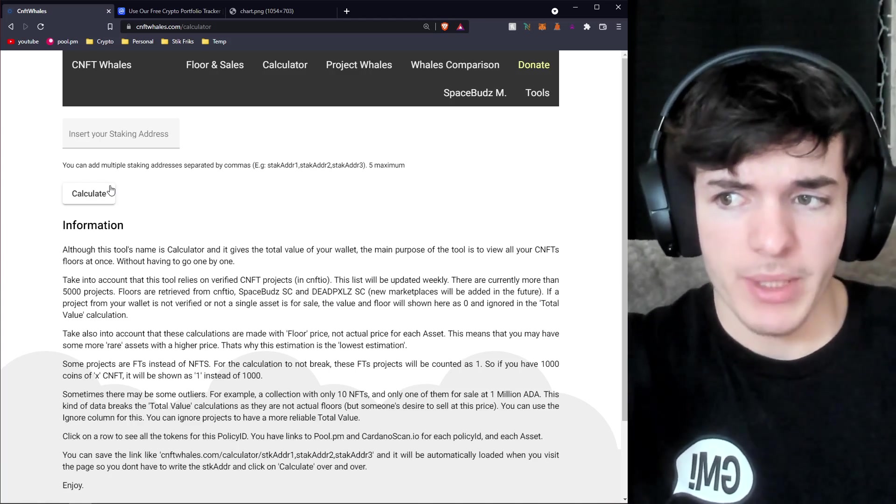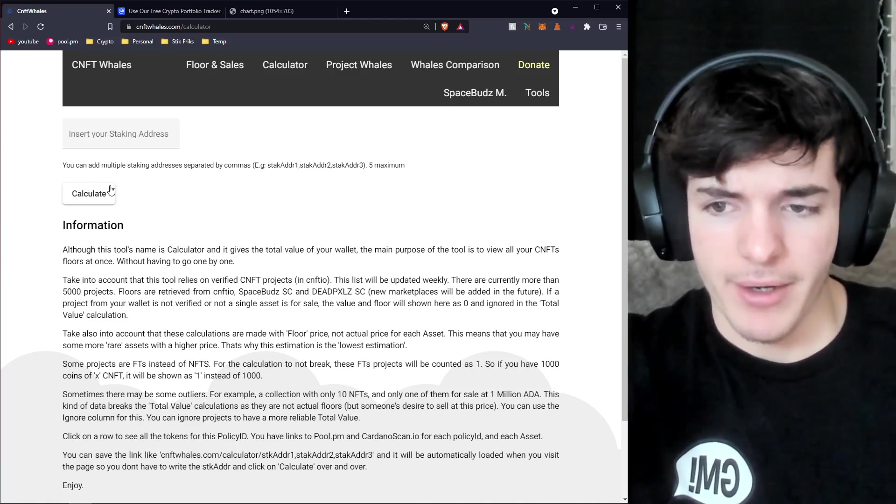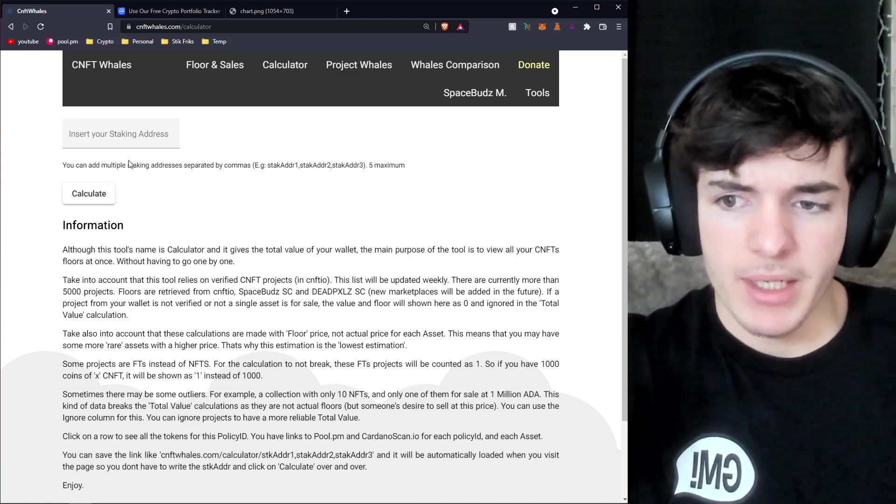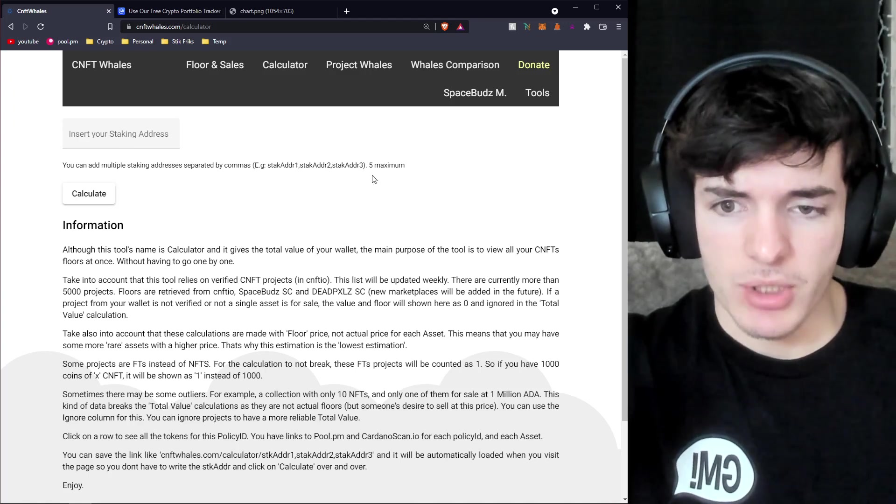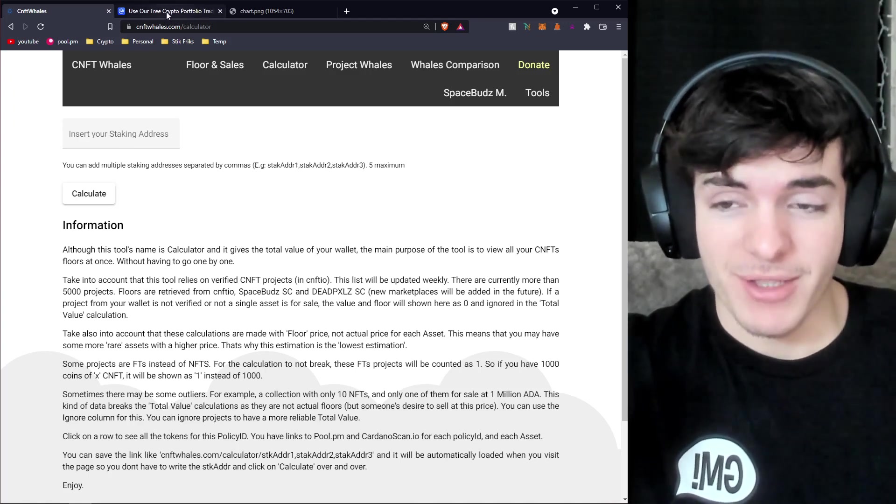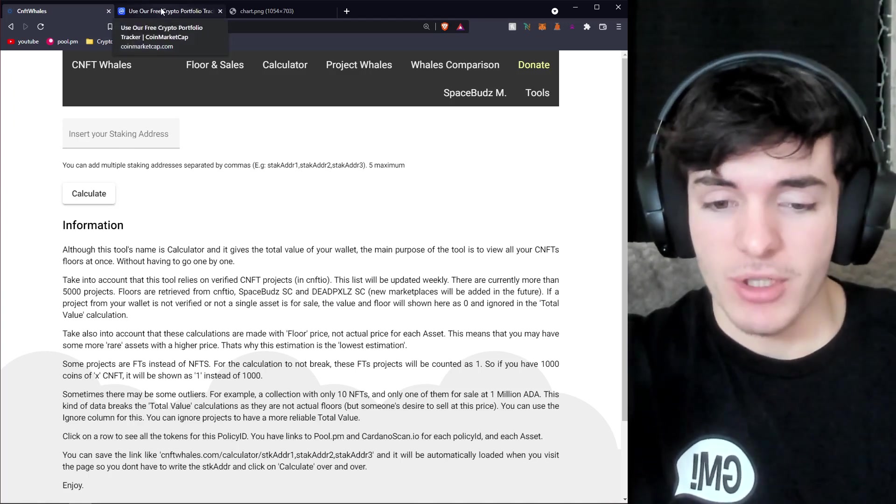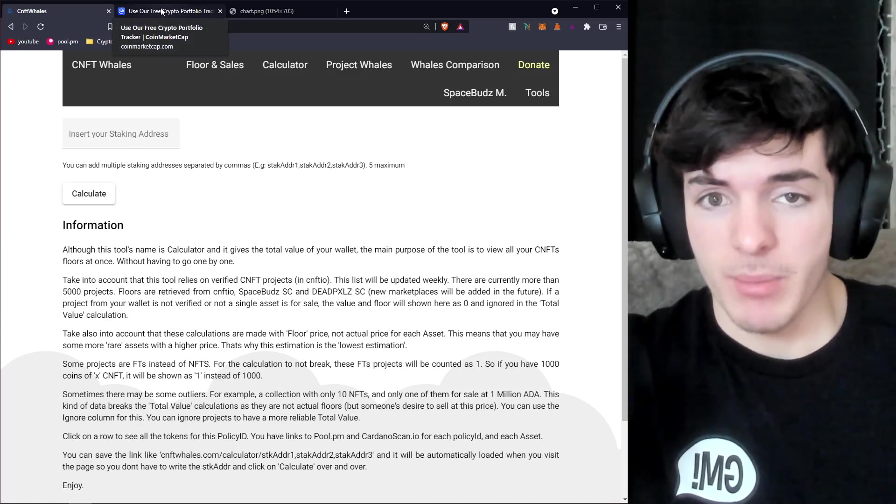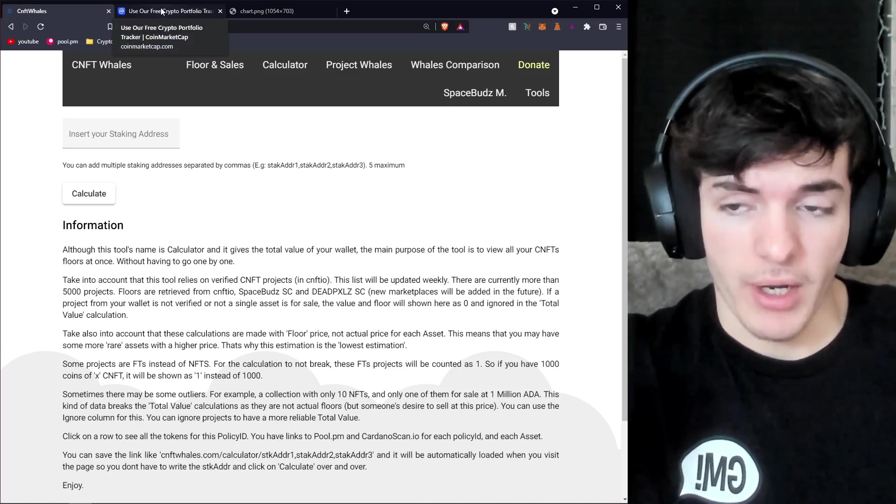Now this is by no means perfect. There are some outliers but it is pretty cool to see a good estimation of how much your Cardano NFTs are actually worth. In my case it was a lot more percentage of my portfolio than I actually initially thought.